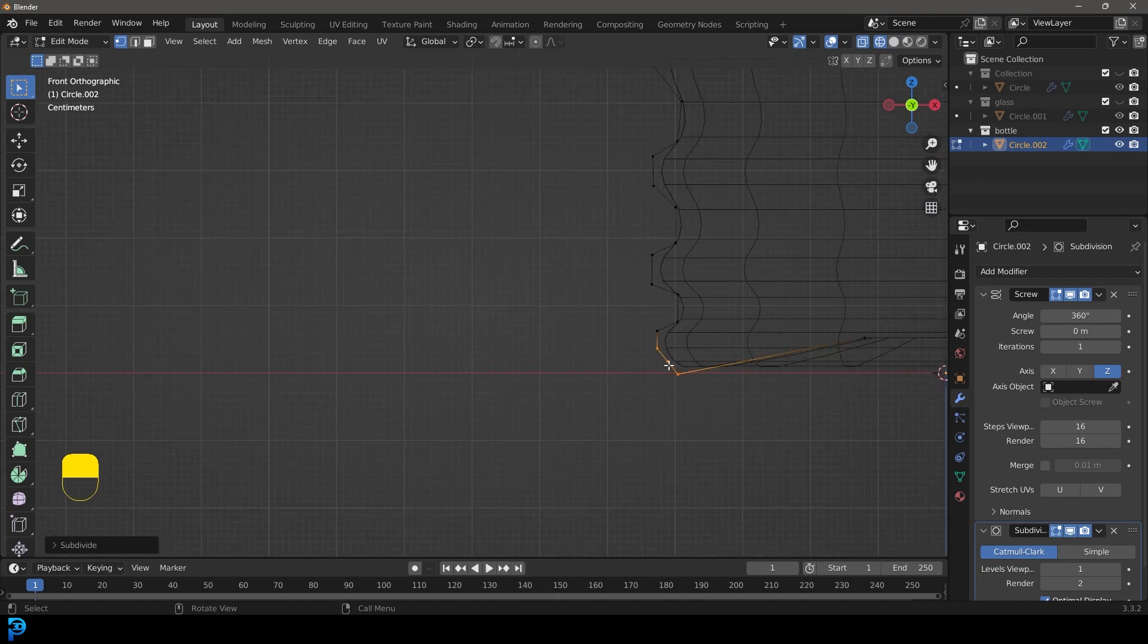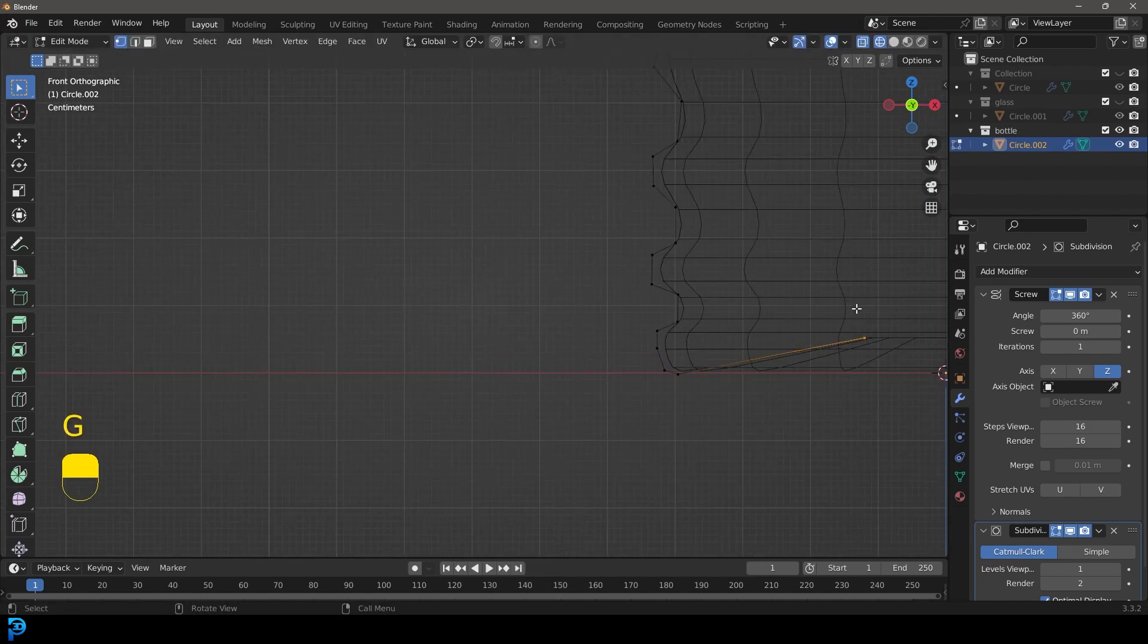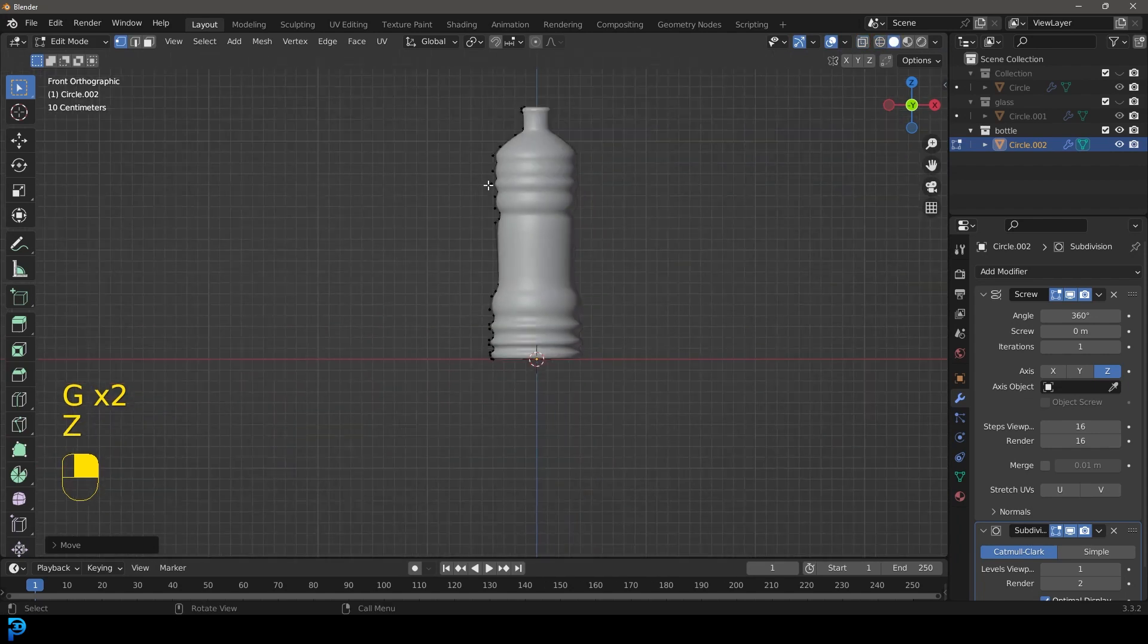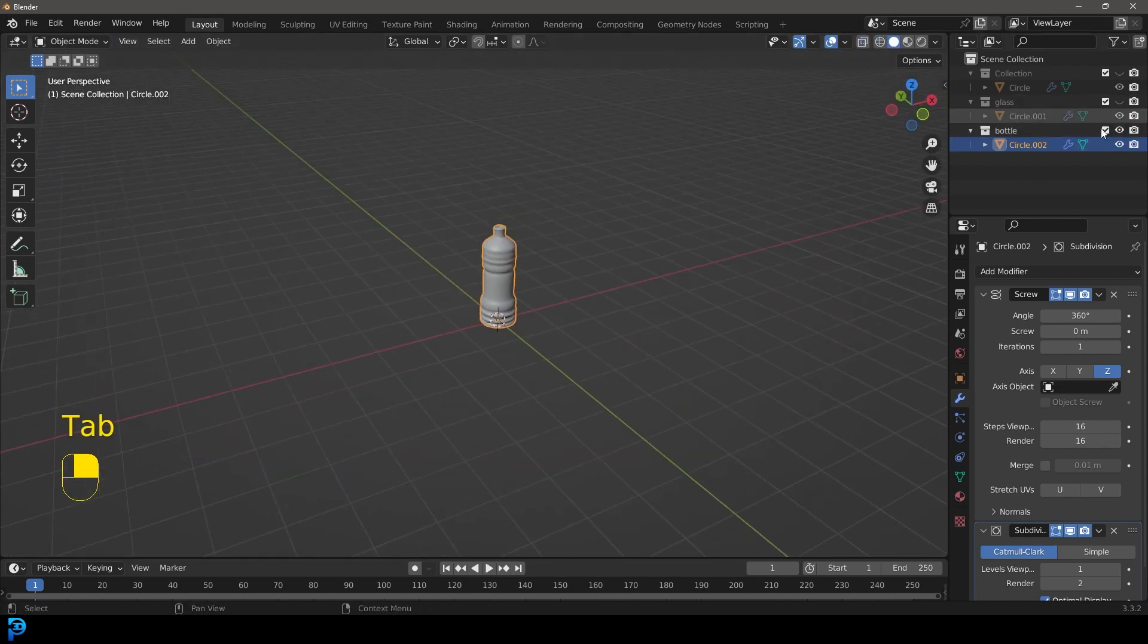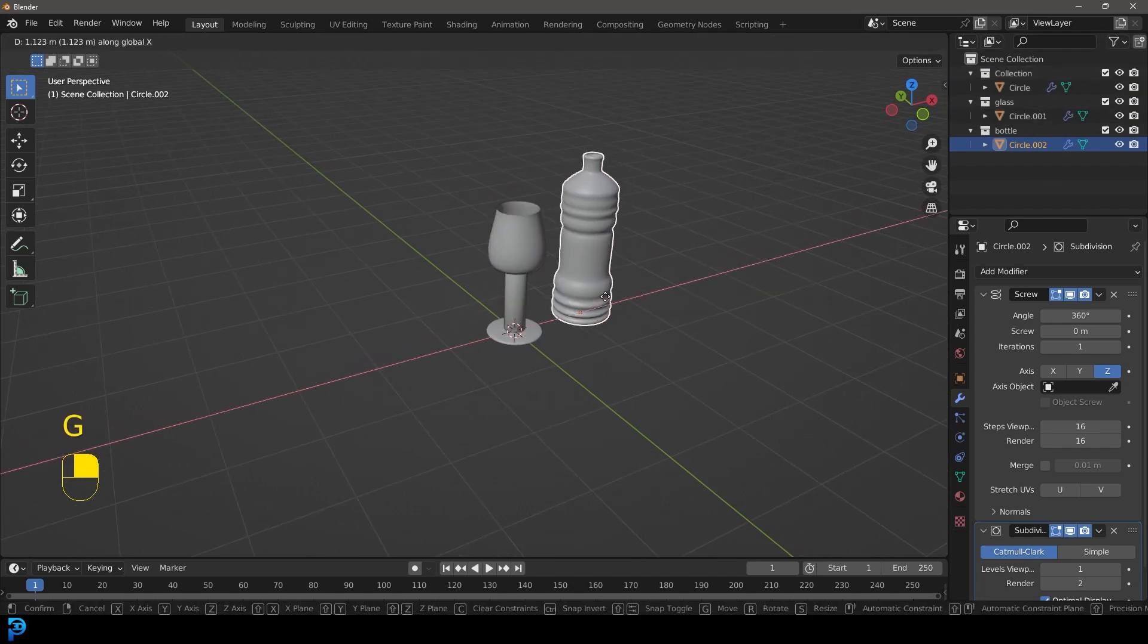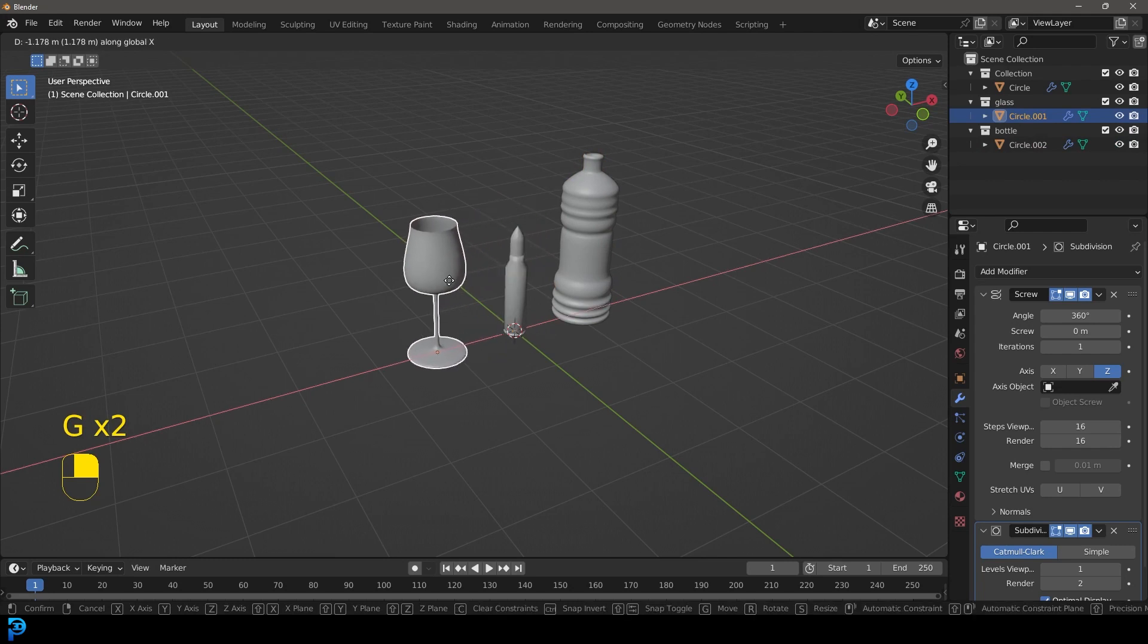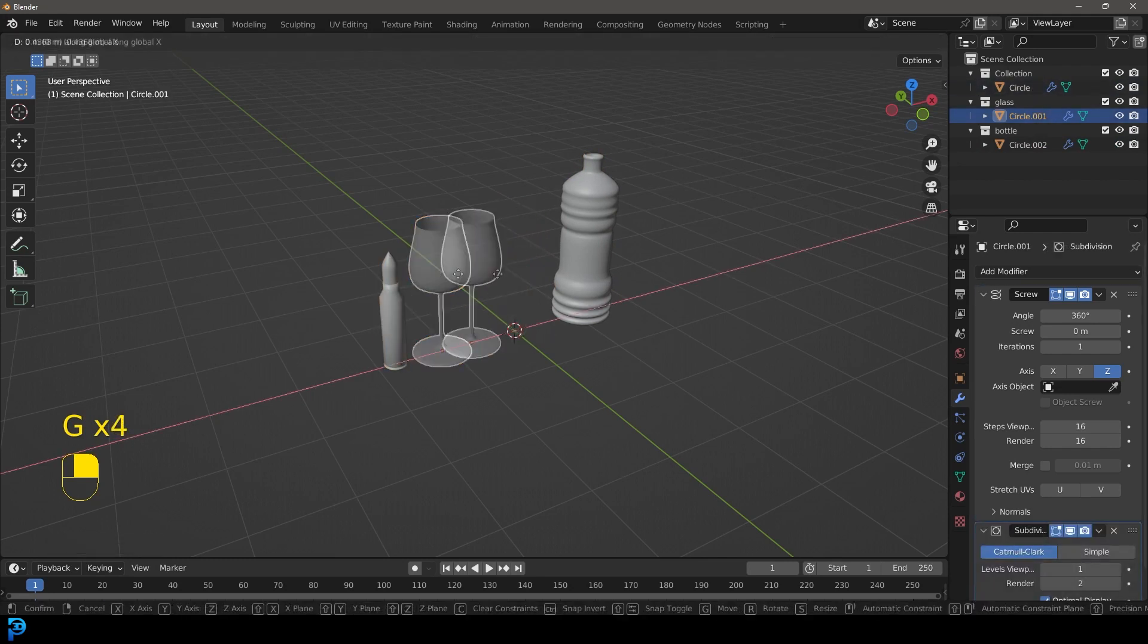So I hope you guys have enjoyed this tutorial. And what I'm going to quickly do is I'll speed this bit up, but I'm just going to line all of these objects up next to each other. So I'm going to just bring all these collections back. And then I'm just going to give them some basic materials and just light them up. And then we can see what that looks like.